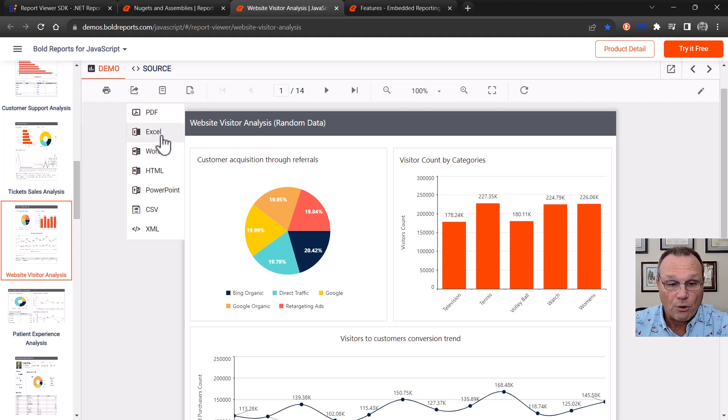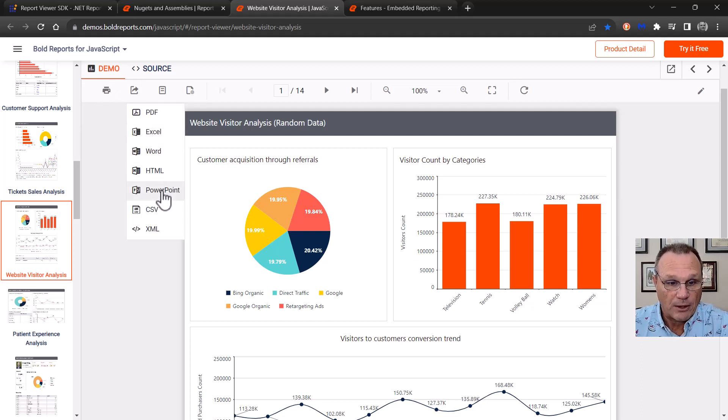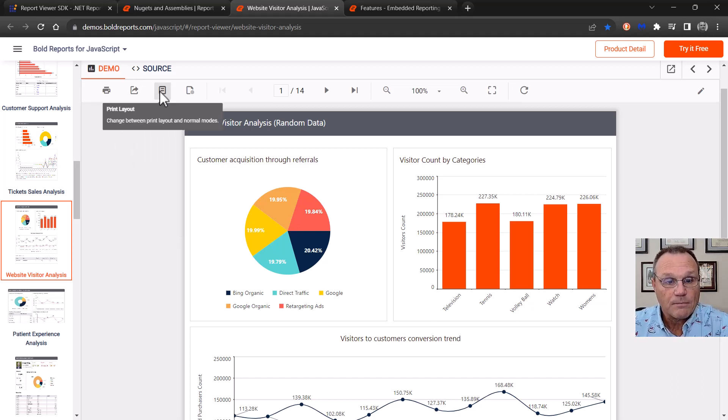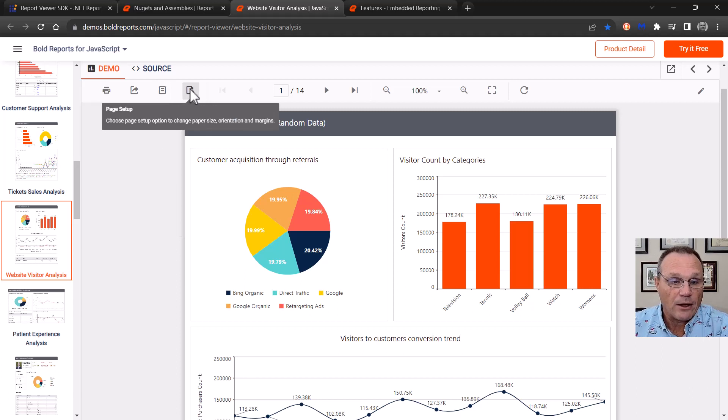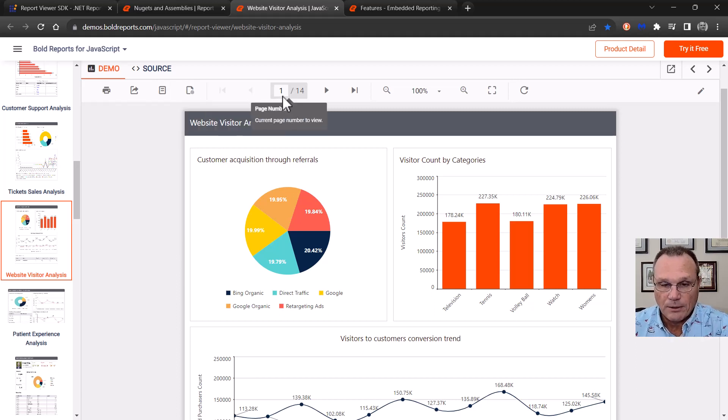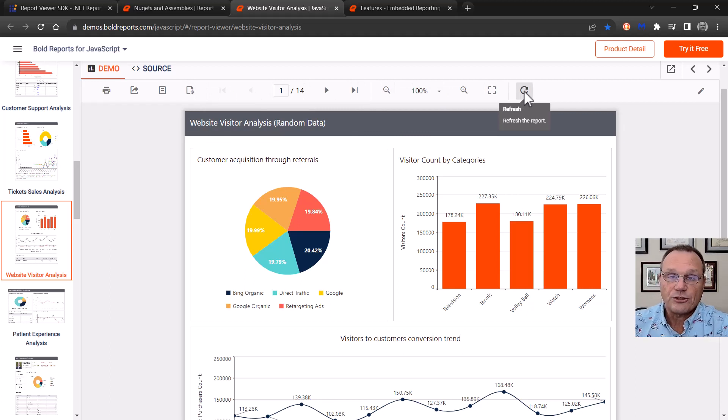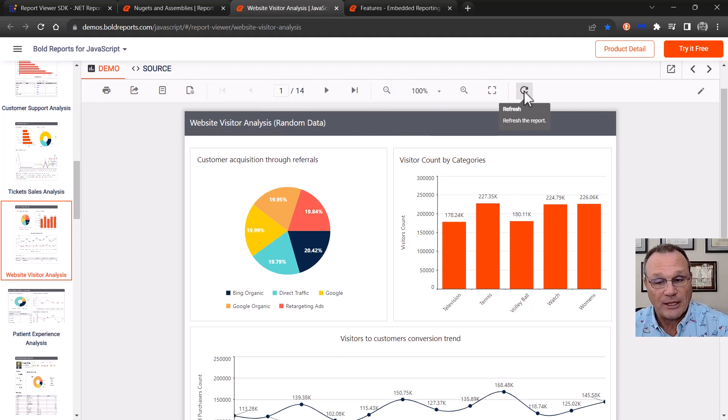These are the file formats that we support for exporting, by the way. The report writer will give you back one of these. You can see the print layout. You can change your page setup. Some UI controls over here. You can refresh to go get a brand new set of data from the data source.